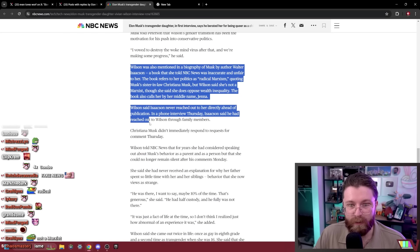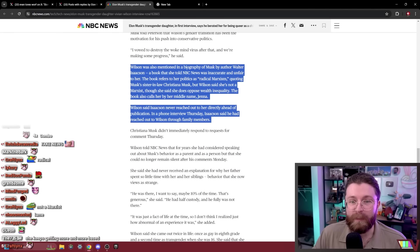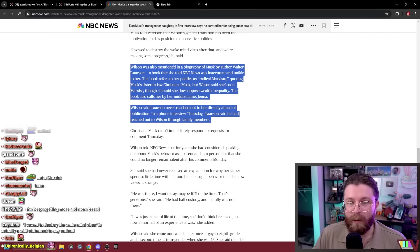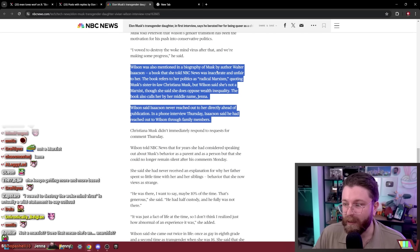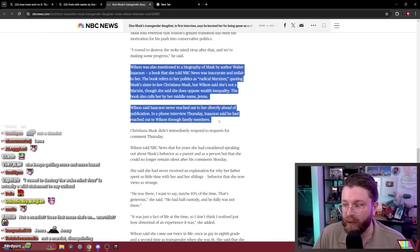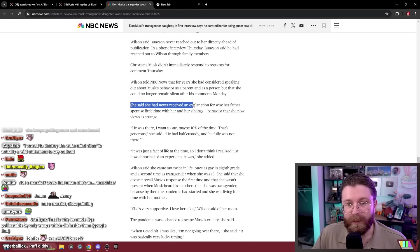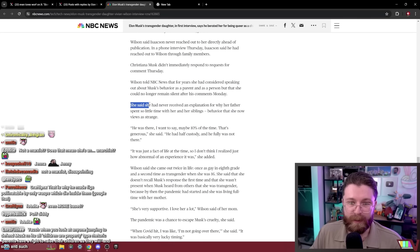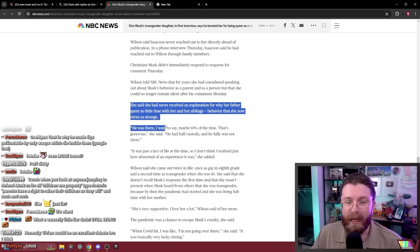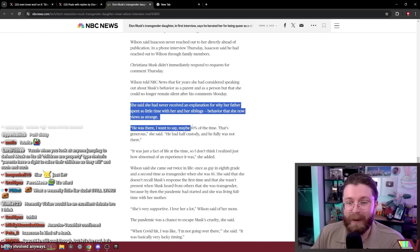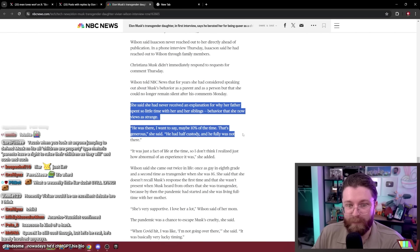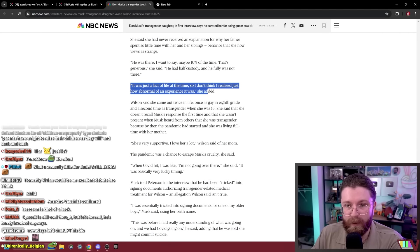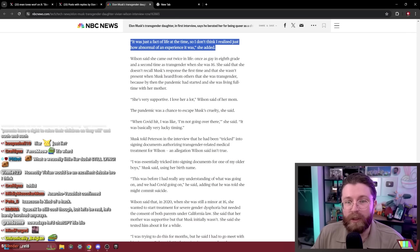In a phone interview Thursday, Isaacson said he had reached out to Wilson through family members. Well I remember this biography was literally just a puff piece, like Musk would have paid to have him write it. And you're not going to reach out to the estranged trans daughter who doesn't like him, obviously you can just lie about her. She says she never received an explanation for why her father spent so little time with her and her siblings, behavior that she now views as strange. He was there, I want to say maybe 10% of the time, that's generous. He had half custody and he fully was not there. It was just a fact of life at the time so I don't think I realized just how abnormal of an experience it was.